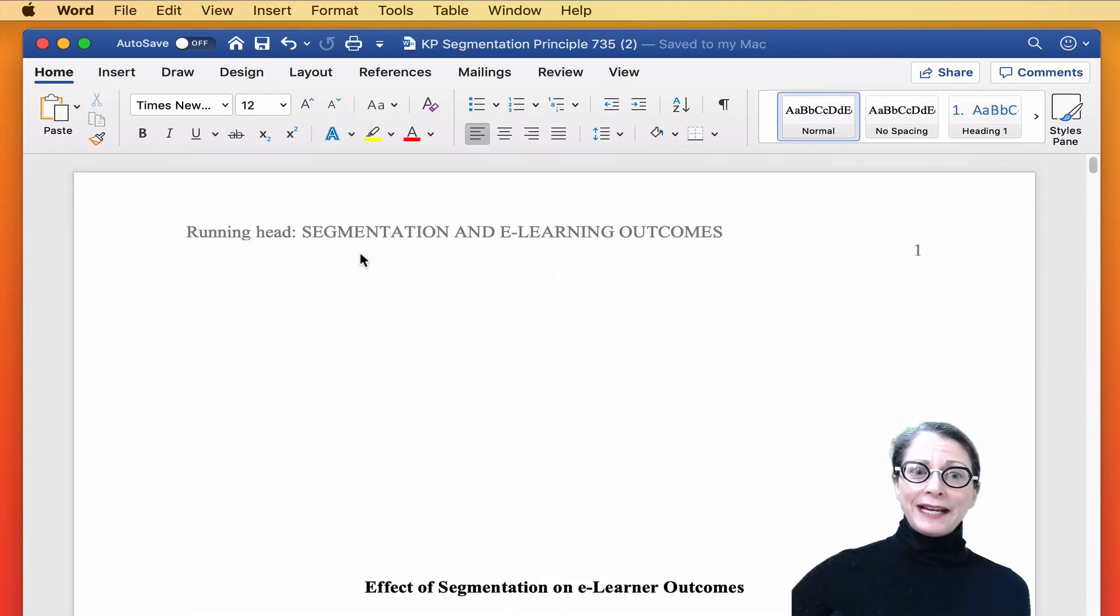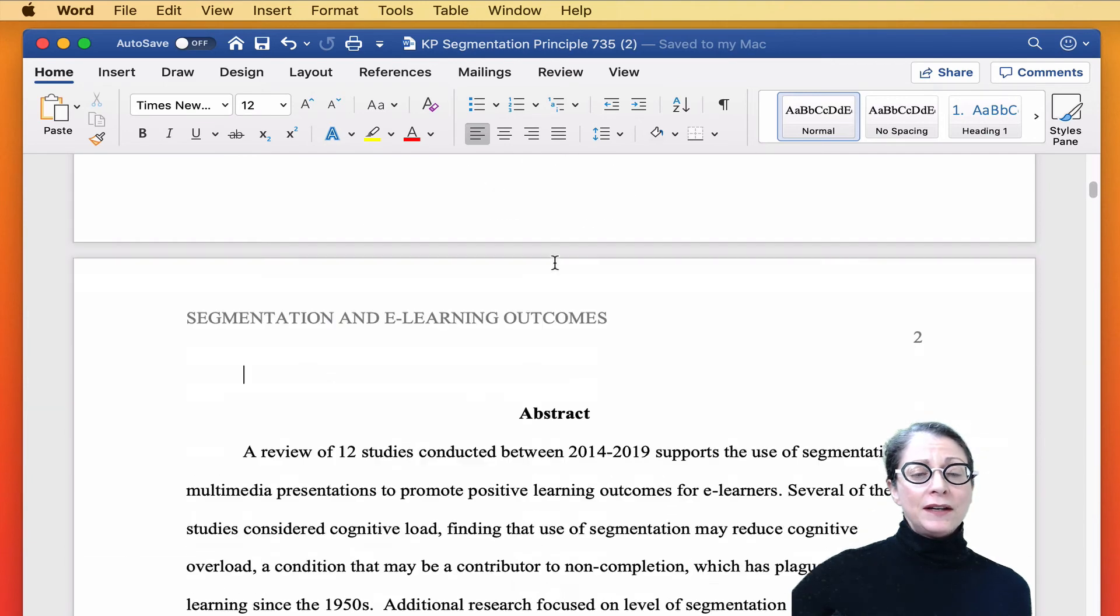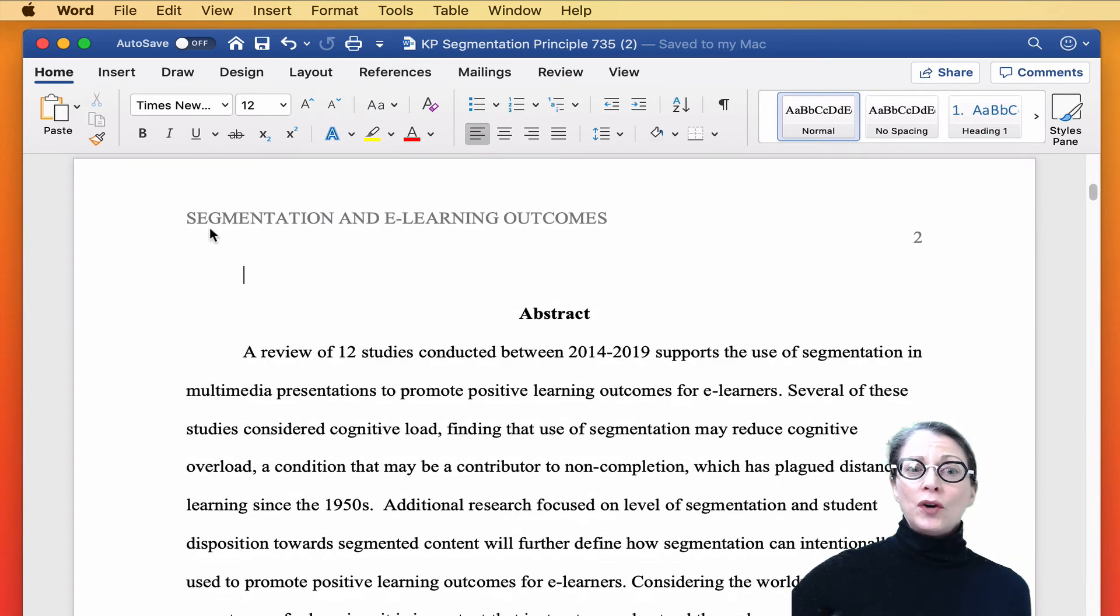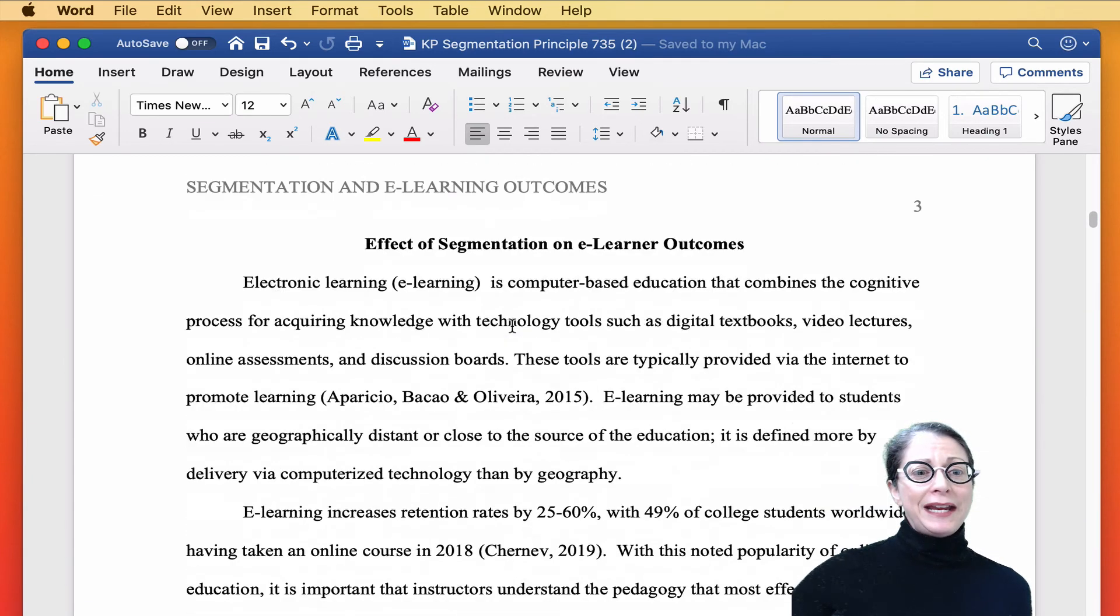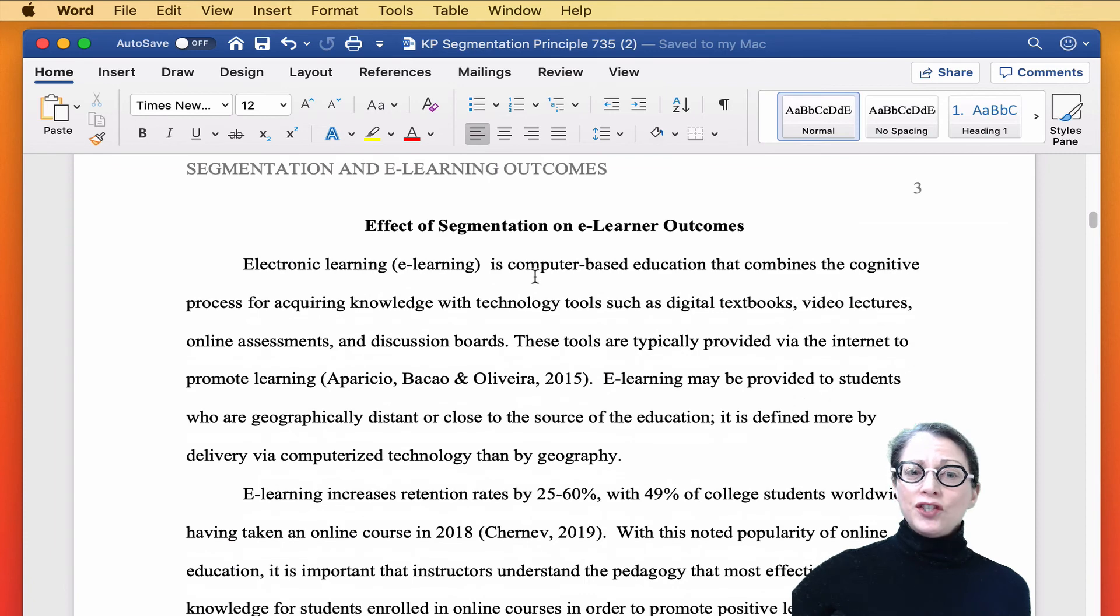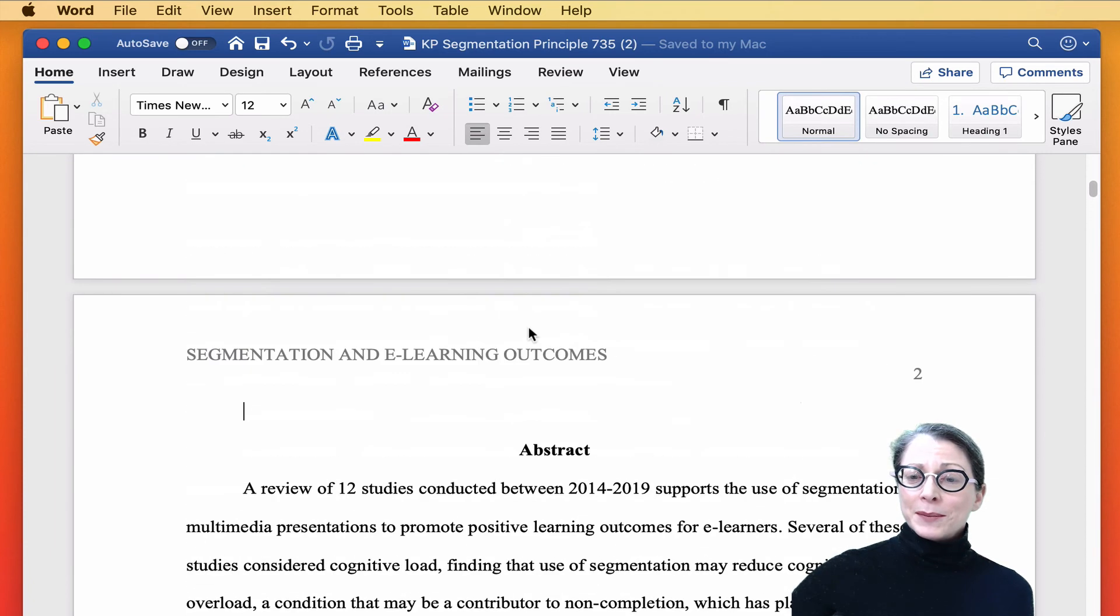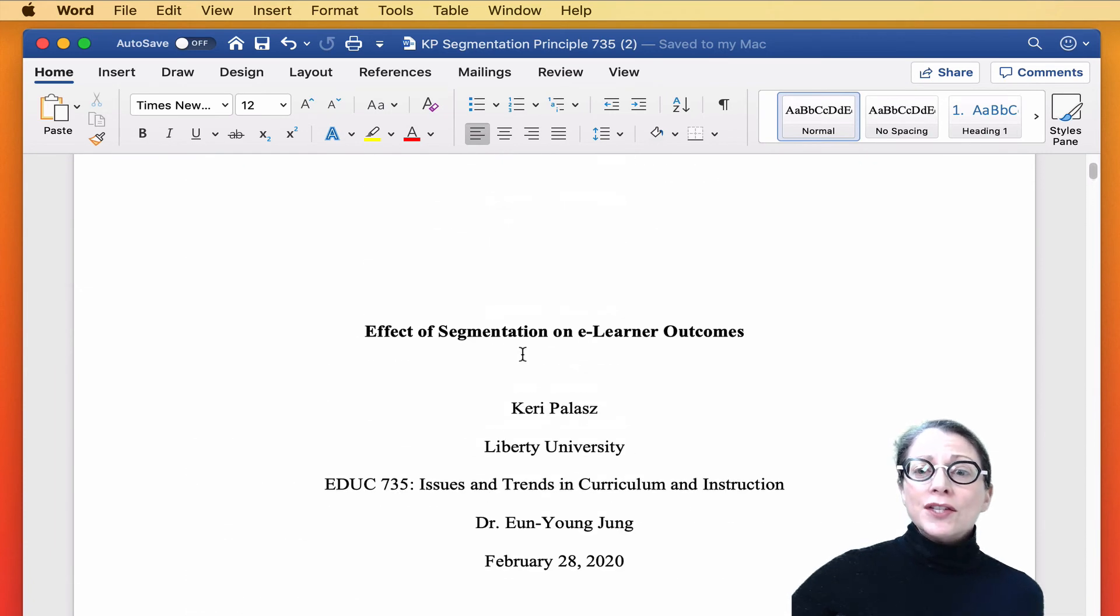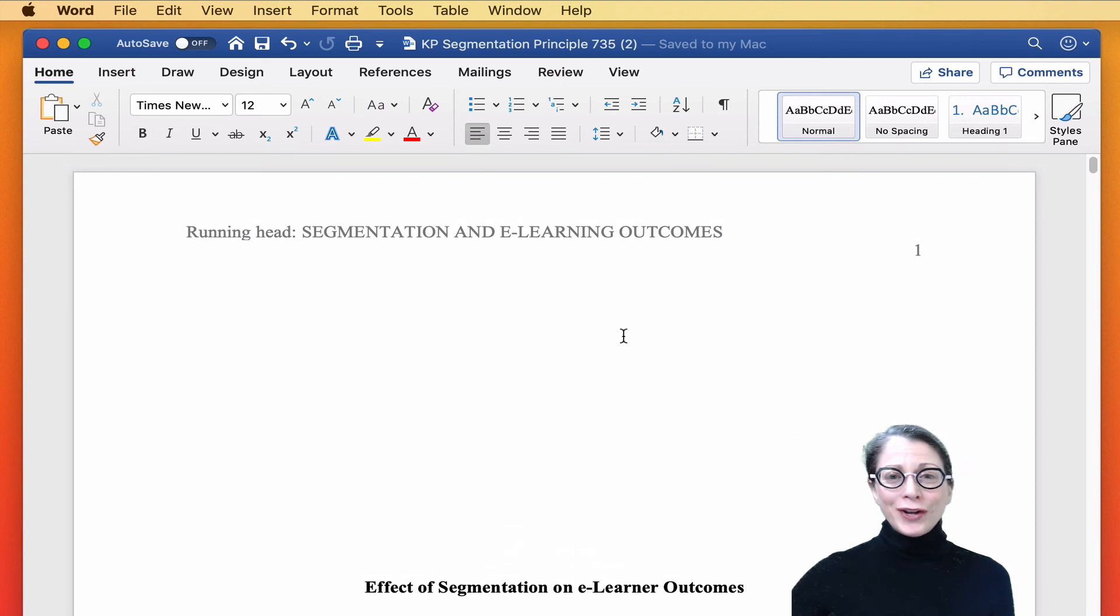Let's go back and check page one. Page one, running head, and our title in all caps. Page two, just our title in all caps. Page three, just our title in all caps. So it's very simple to do once you know how to do it.